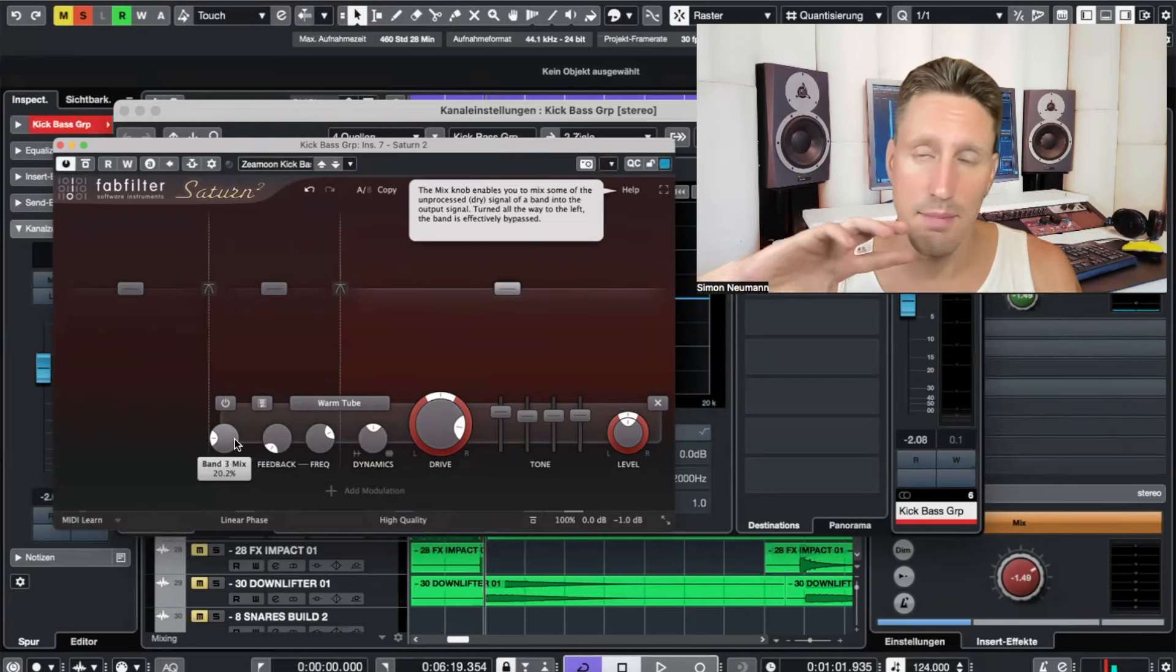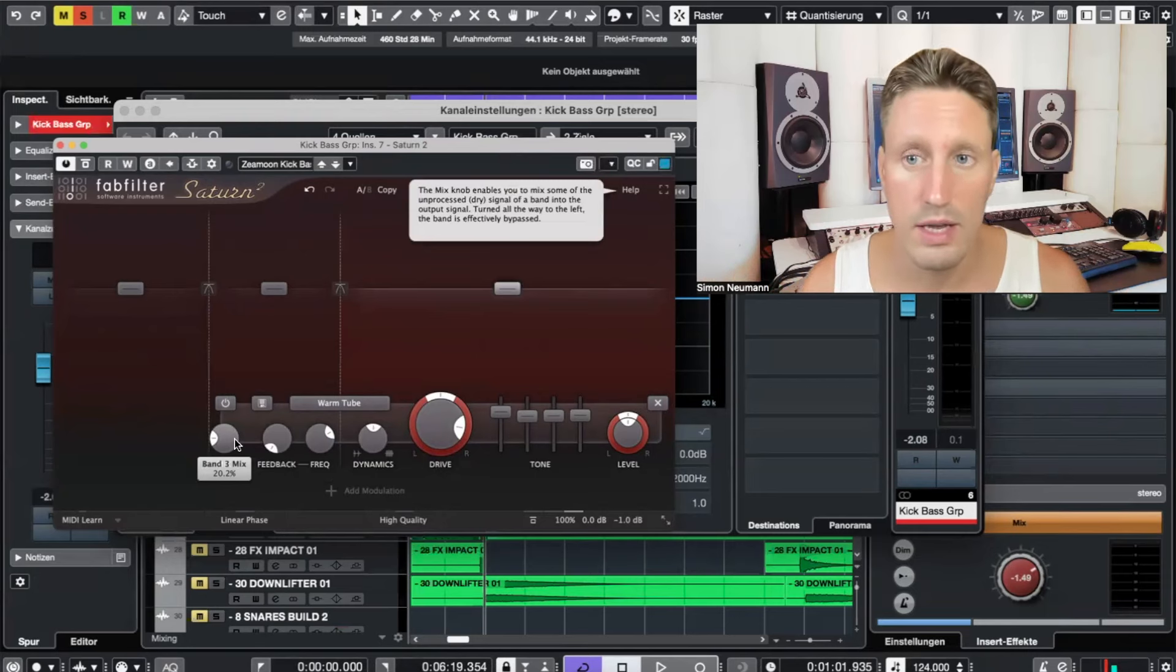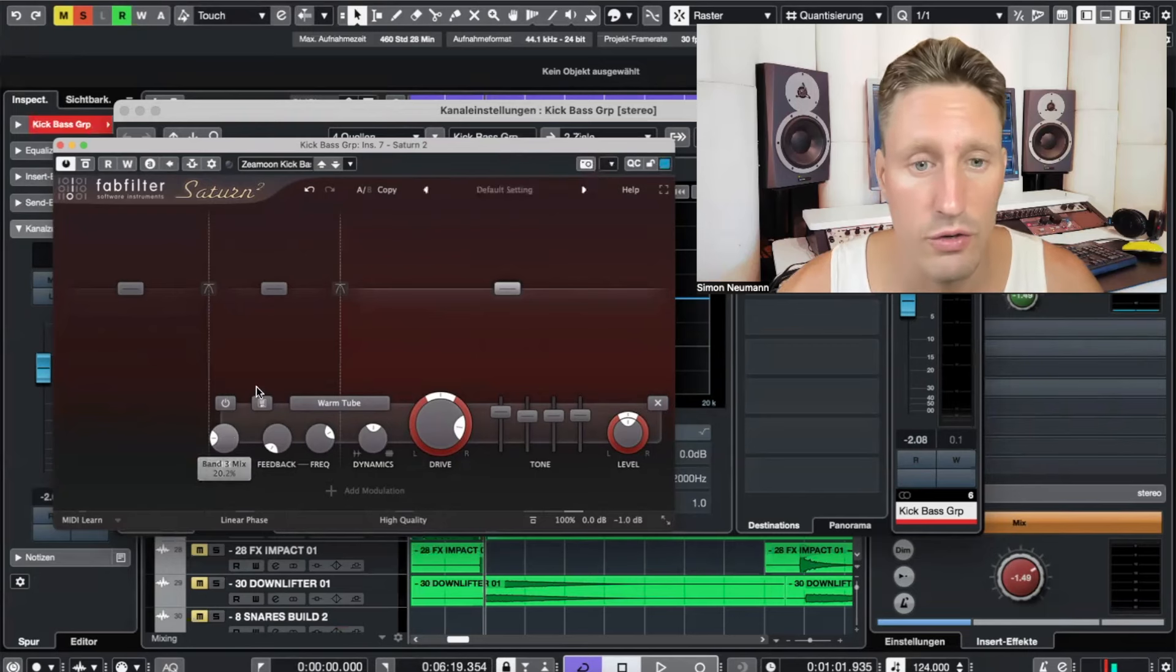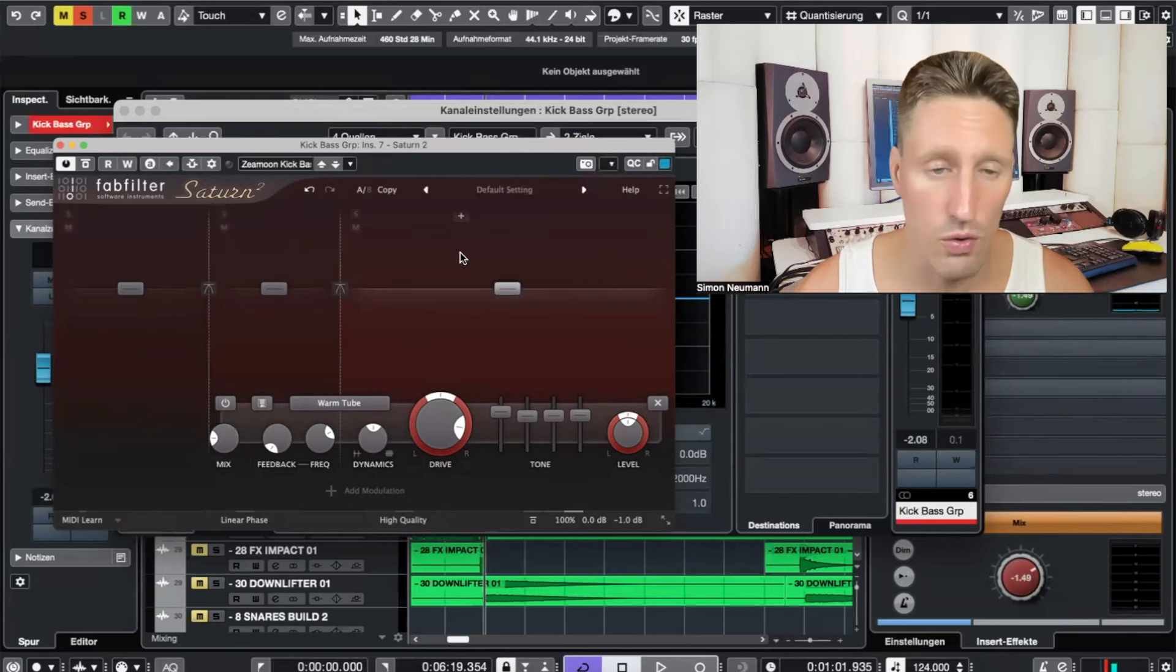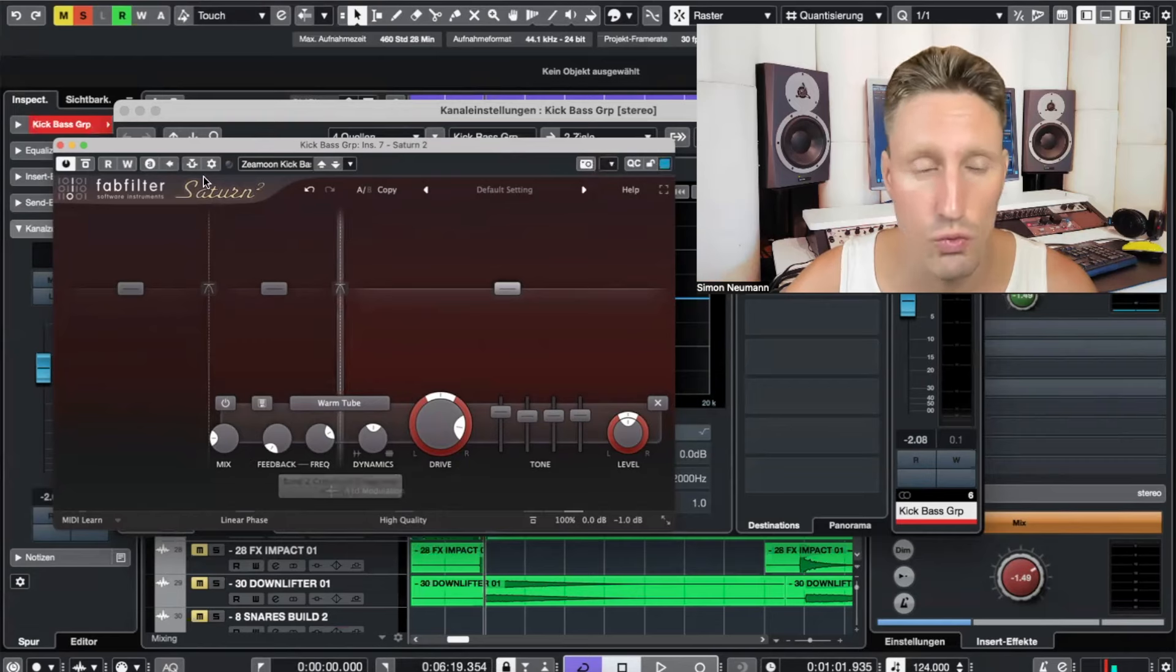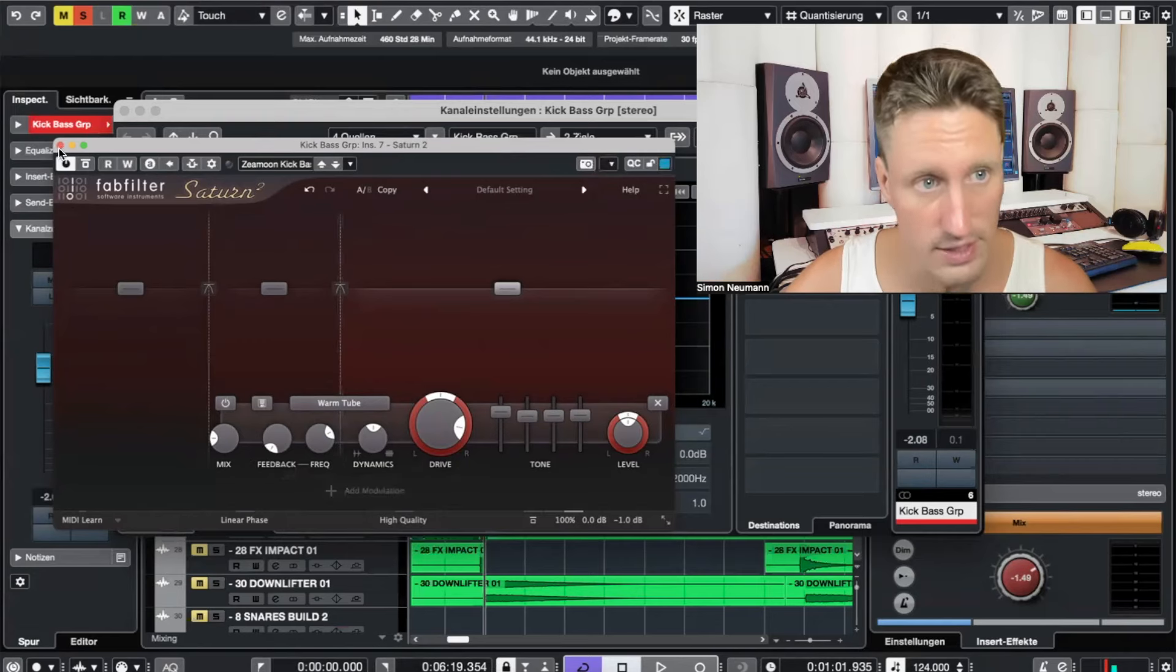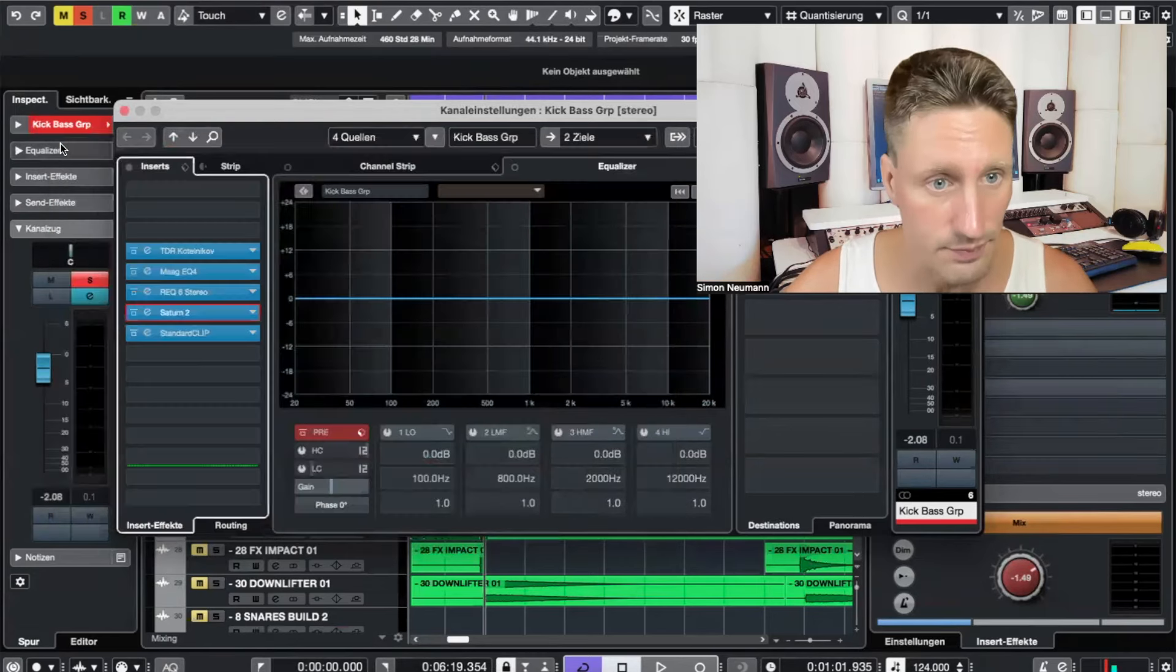So the idea is here to kind of parallel process the upper frequencies above 400 hertz to make it strong in the mix, to make it powerful in the mix, to make kick and bass cut through a busy mix. And this techno track was very busy.